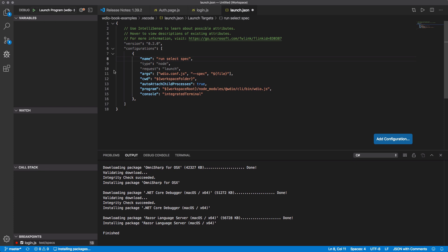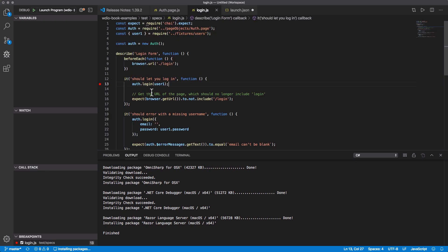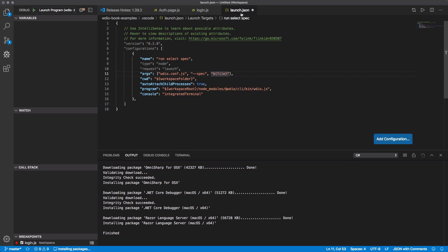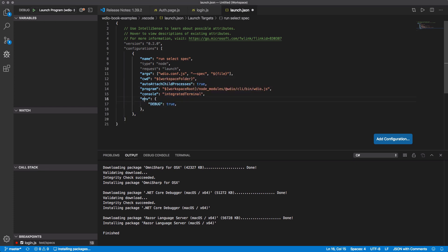What this is going to do is run the selected spec file — the file that you have open. So when I run the debug from this file, it's going to run from here. Make sure you're selected on this file, because otherwise it's going to try to run like your launch.json file and it's going to fail. This is important: auto-attach child processes lets WebDriver.io know how to attach the debugger to the Node.js instance that it's running. This is your path to WebDriver.io.